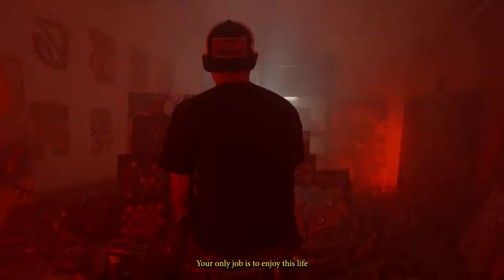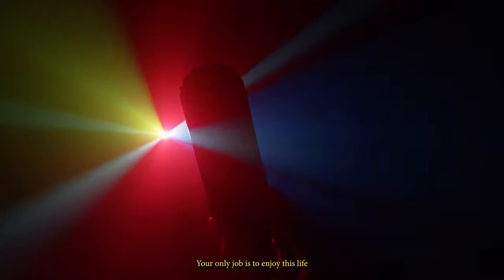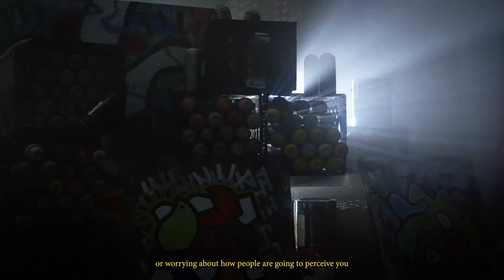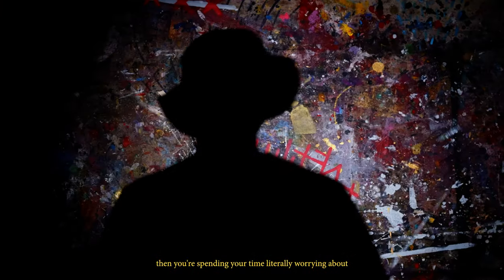Your only job is to enjoy this life and to make the best out of it. And if you spend your time worrying about the expectations and worrying about how people are gonna perceive you, then you're spending your time really worrying about someone else.